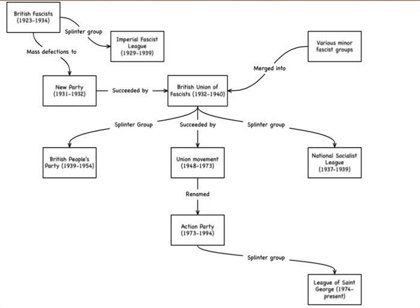Although rejecting a merger with the BUF, the IFL was linked to the Nordic League through Commander E. H. Kohl, a staunch advocate of the Russian Tsarist Hoax the Protocols of the Elders of Zion, who served as Chancellor of the League as well as being a leading IFL member. Before long both Lees and PJ Ridout also became members of this group, membership of which encompassed most shades of far-right activity.